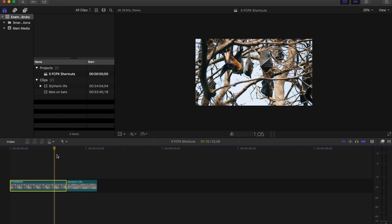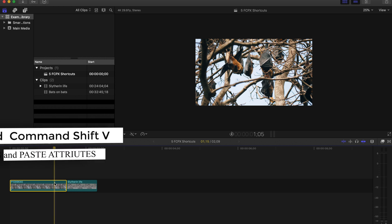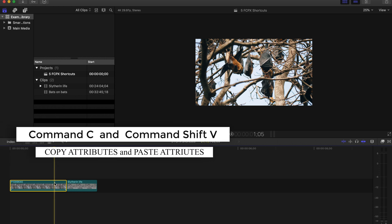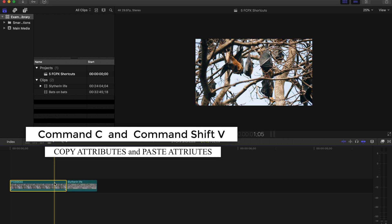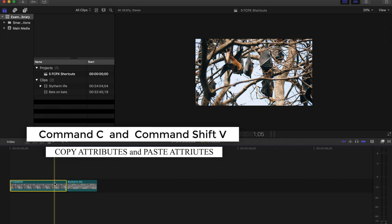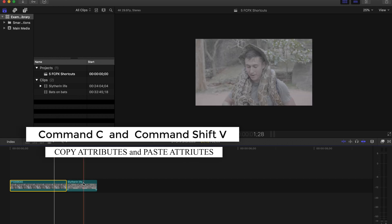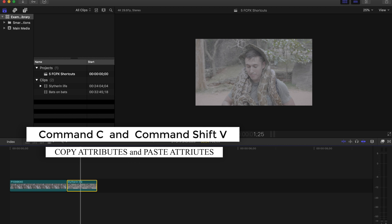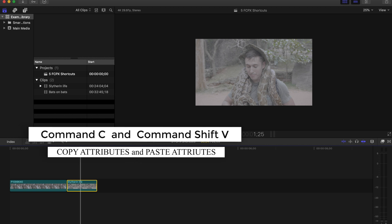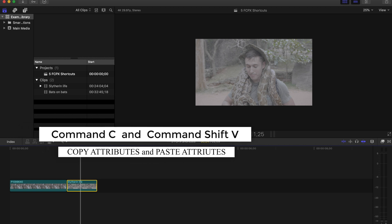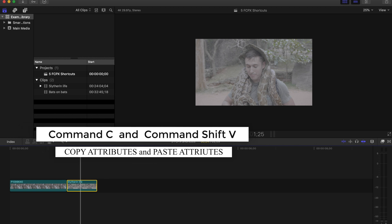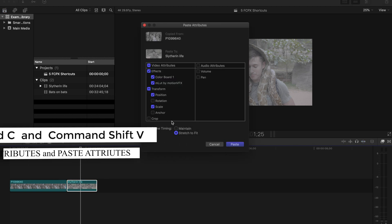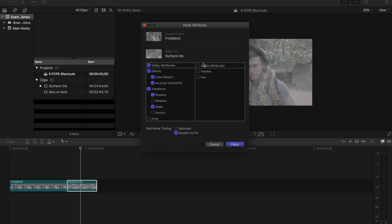The next shortcut we're going to go over is a way that you can paste all the effects on one clip or multiple clips to other clips. So you're going to press Command C on the clip that has the effects that you want to transfer, and say on this clip which is not color graded and would need some color grading, you press Command Shift V and that's going to bring up this paste attributes board. Find what you want.